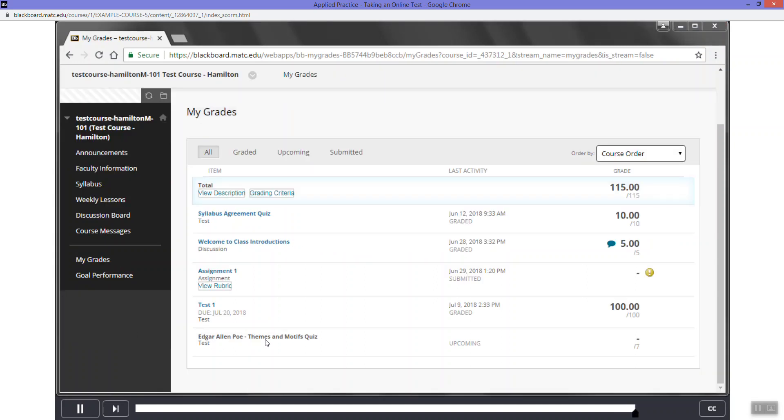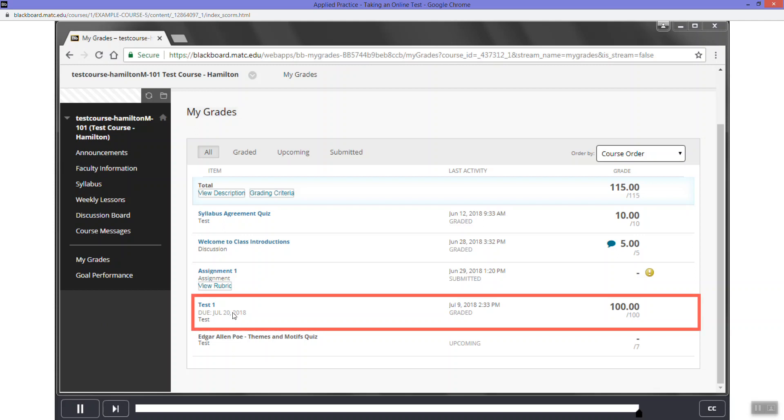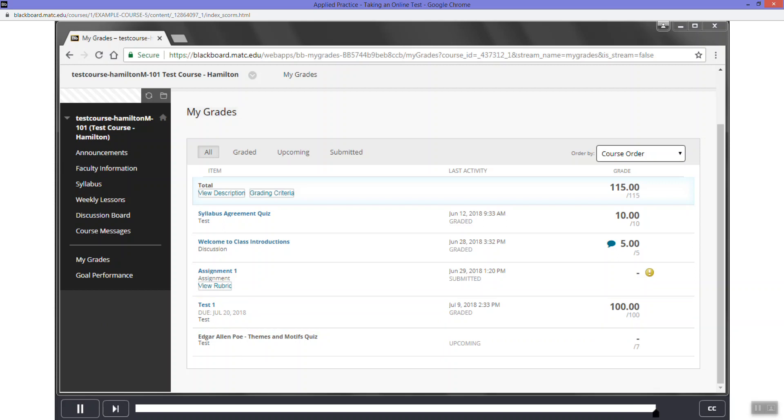On the My Grades page, we'll keep the test. If you see the score or a Needs Grading symbol, your test attempt has successfully submitted to the Grade Center. If you do not see your test attempt, score, or a Needs Grading symbol, contact your instructor for assistance immediately.